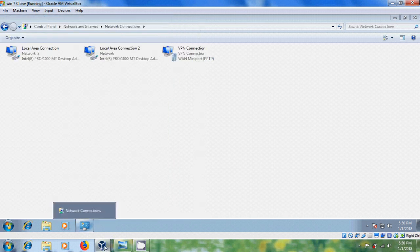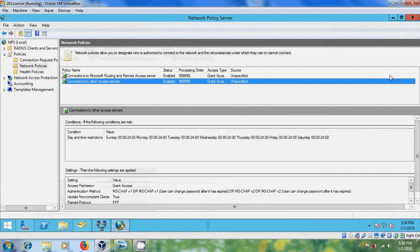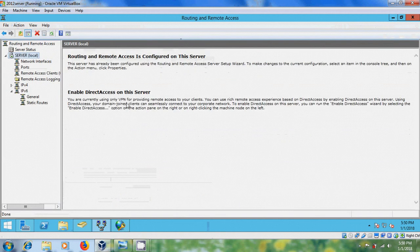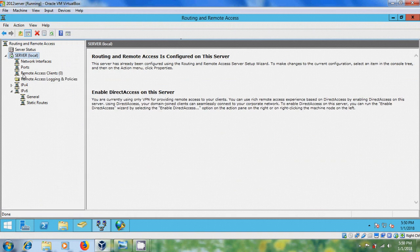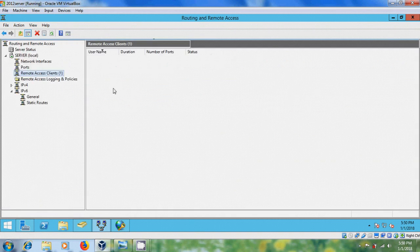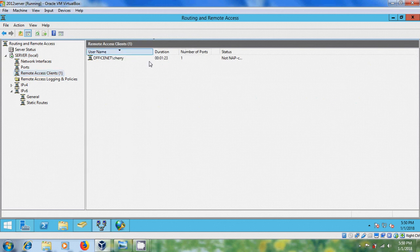Come to Server. Come to Routing and Remote Access. And please select Remote Access Clients. And here, you will get your client system. And it is showing the duration and number of ports.